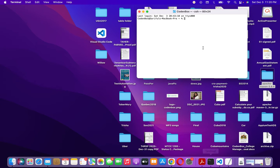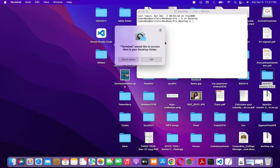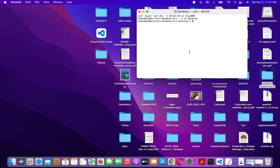Let's open the terminal. Type 'cd Desktop' to navigate to your Desktop directory. Hit enter and now you are in the Desktop.